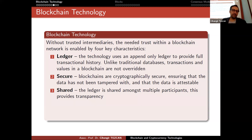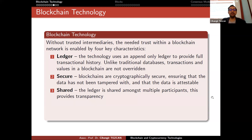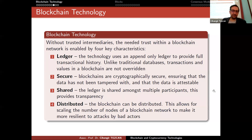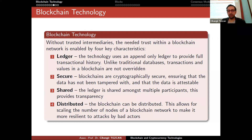The third characteristic is that the ledger is shared amongst multiple participants, which provides transparency. When we keep the ledger in a bank, the bank does not share it with everybody — you don't know who has what amount of money. But in blockchain technology, everything is transparent and everybody knows what is happening in the ledger. The fourth characteristic is that it is distributed: the blockchain can be distributed, which allows for scaling the number of nodes to make the network more resilient to attacks by bad actors. These four characteristics together provide trust.